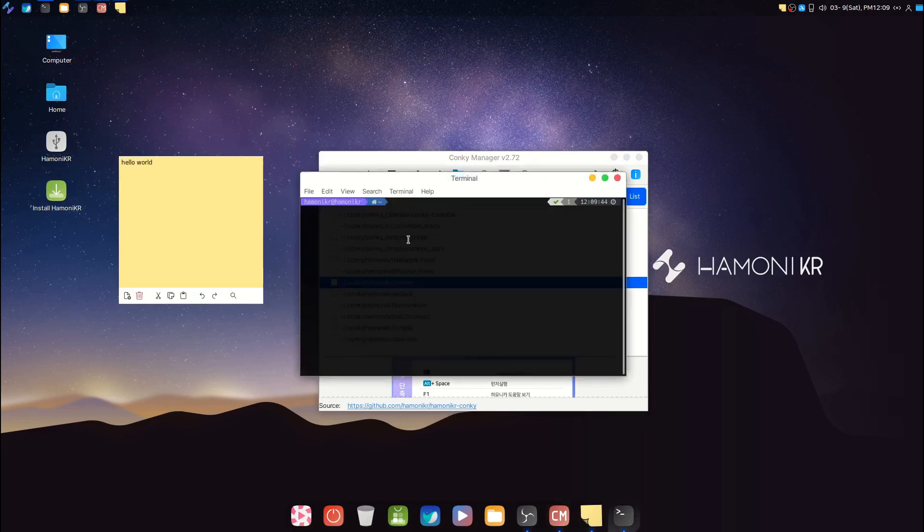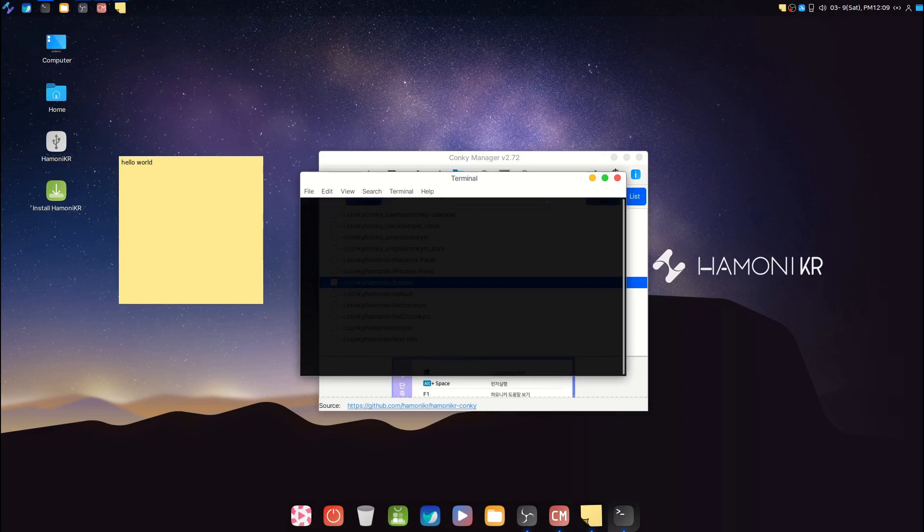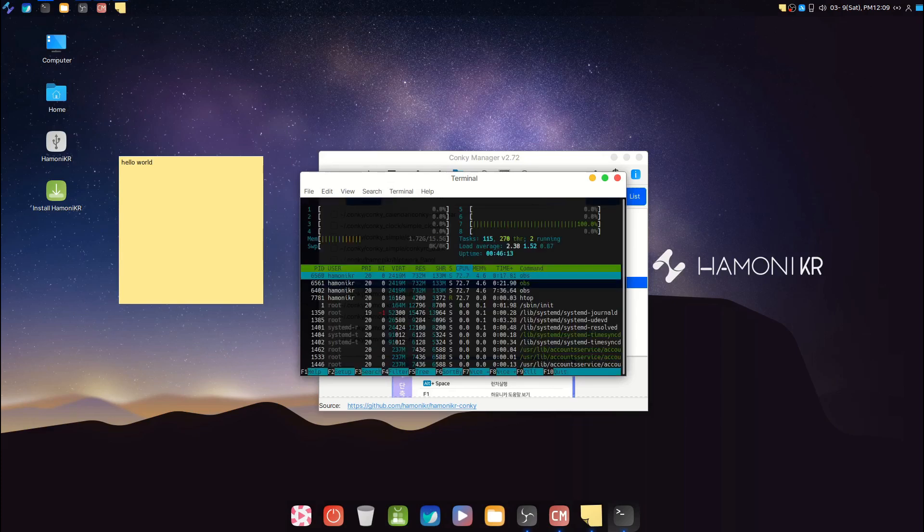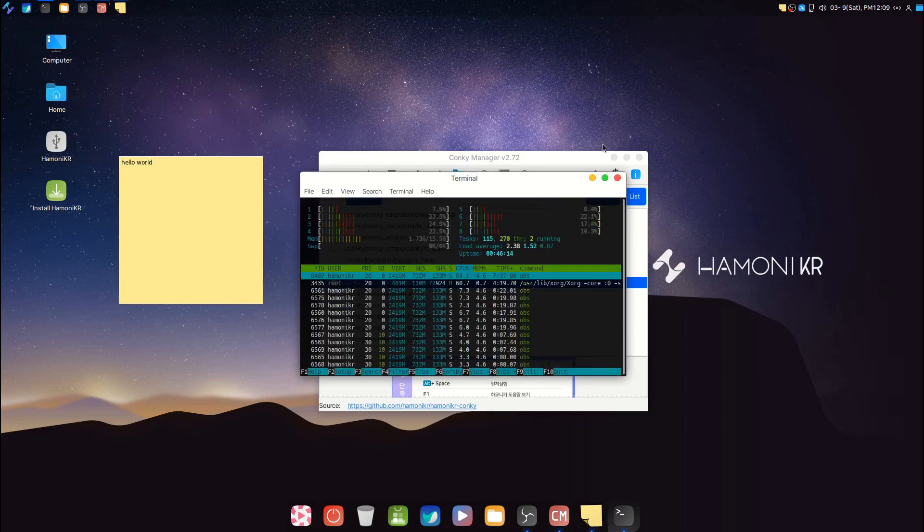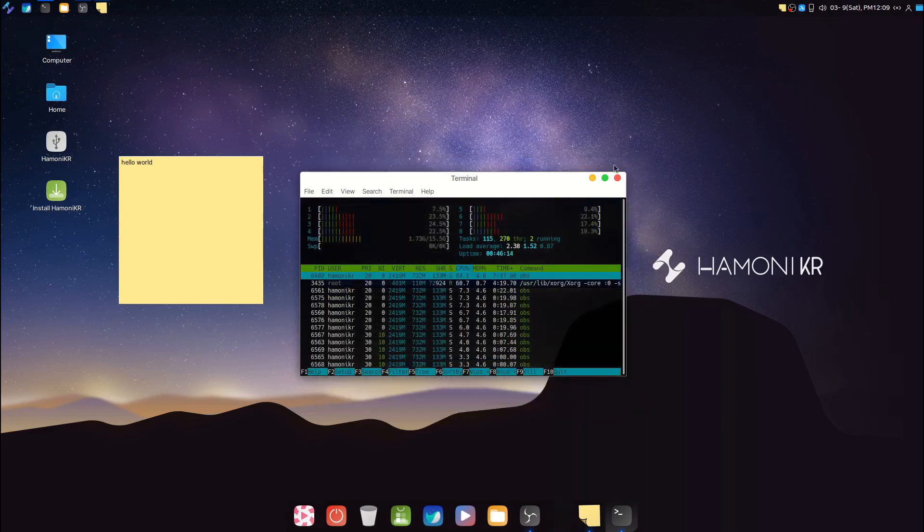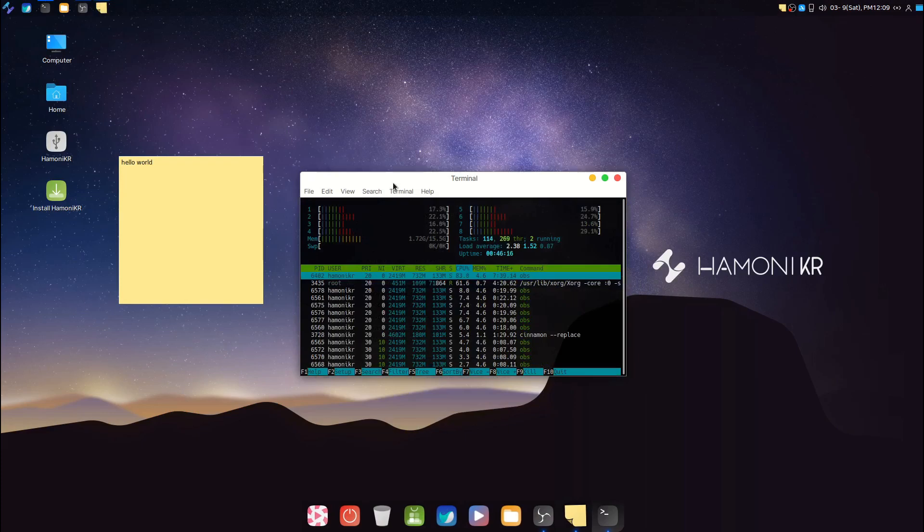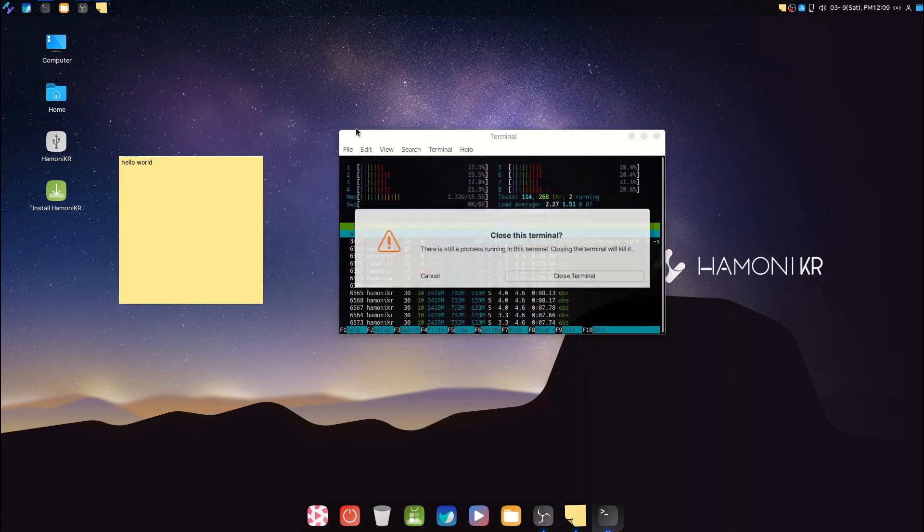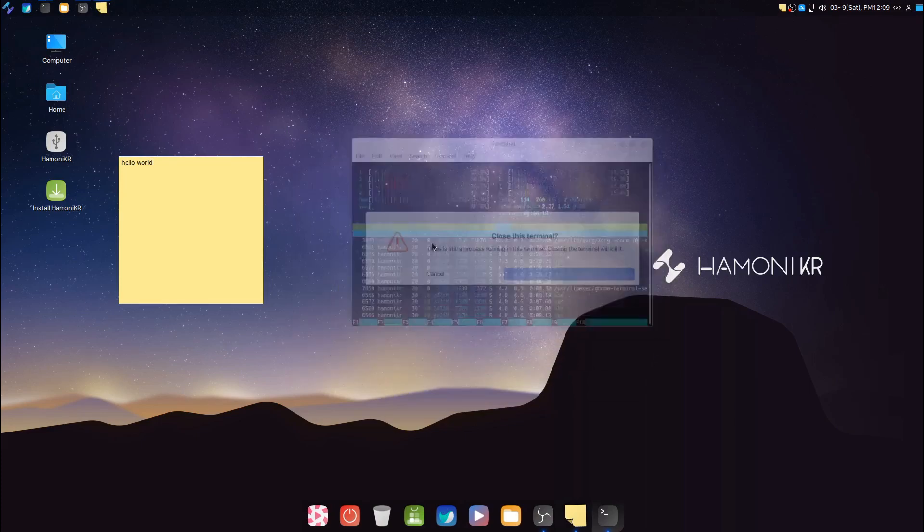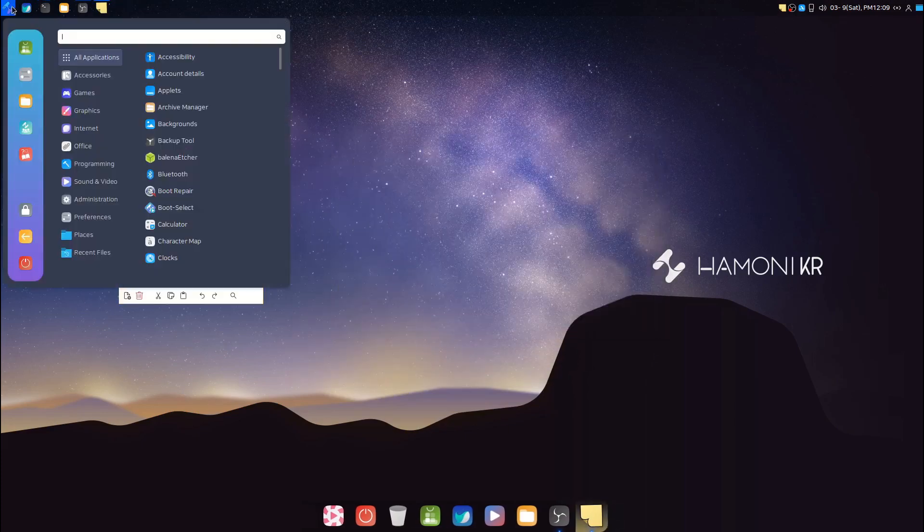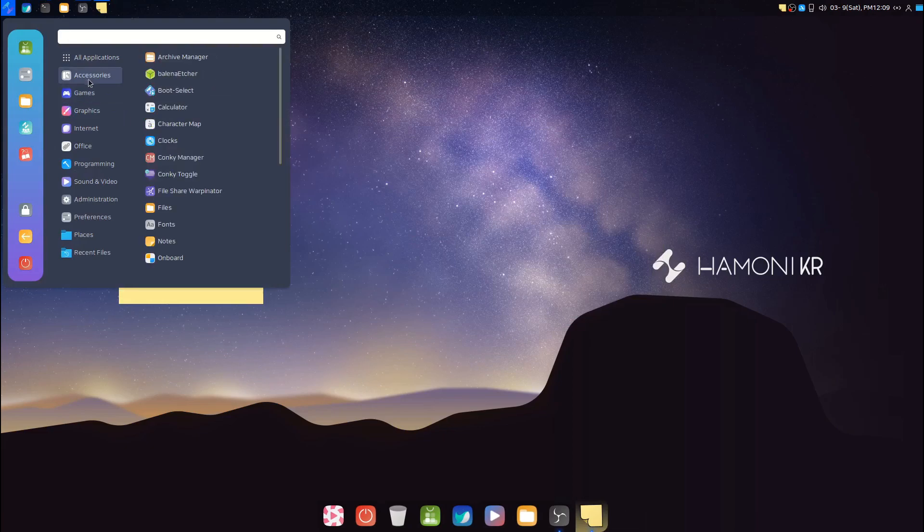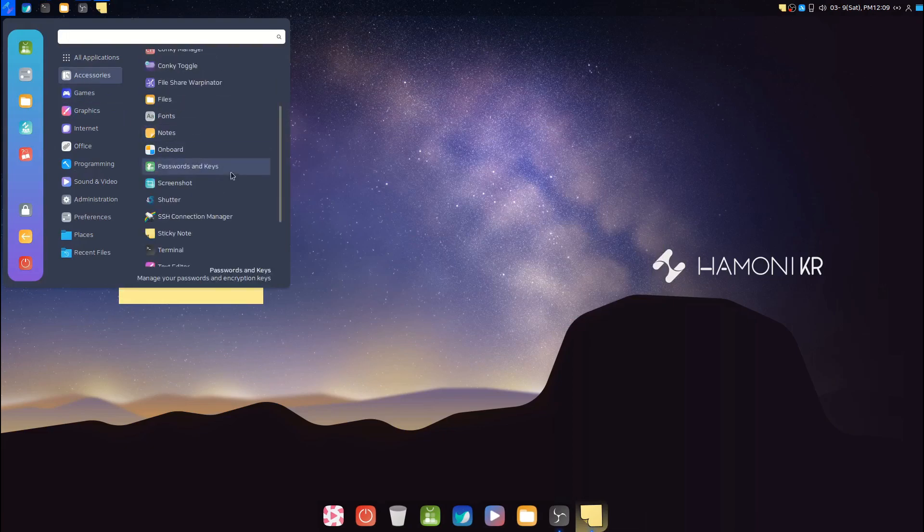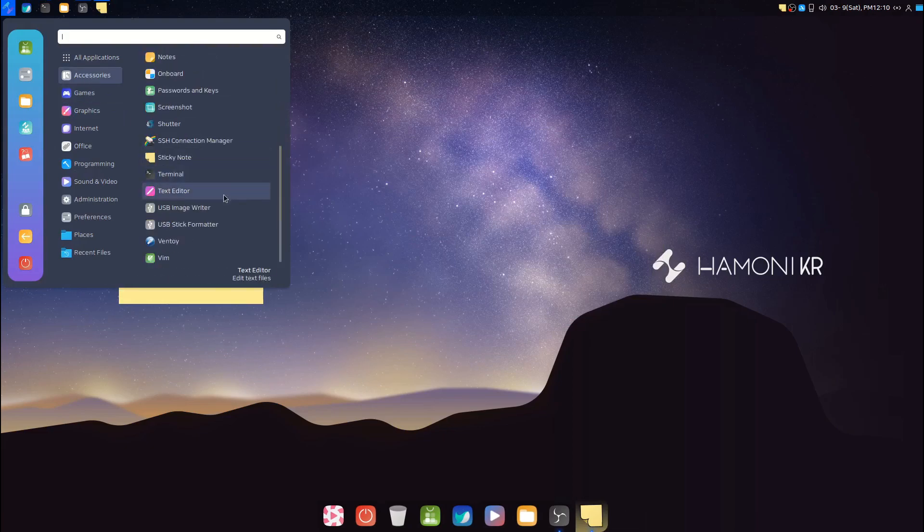The Cinnamon terminal with zsh. And as you see, there are a lot of apps in the Accessories category. There are some games too in the Games category.